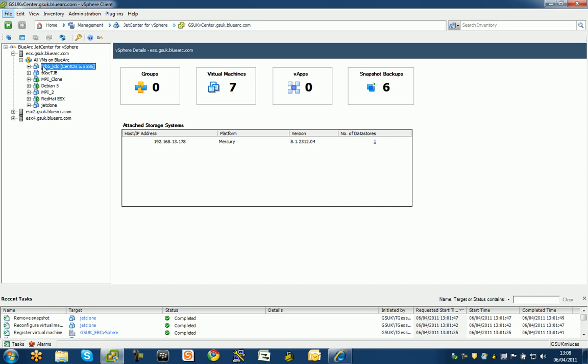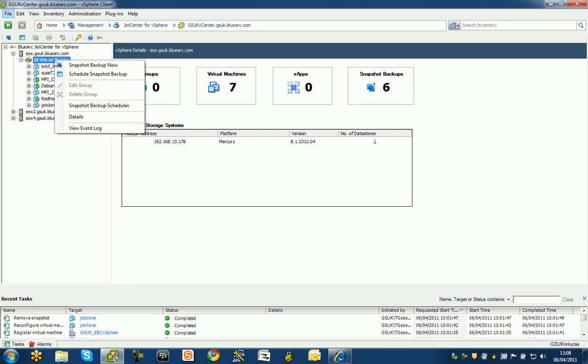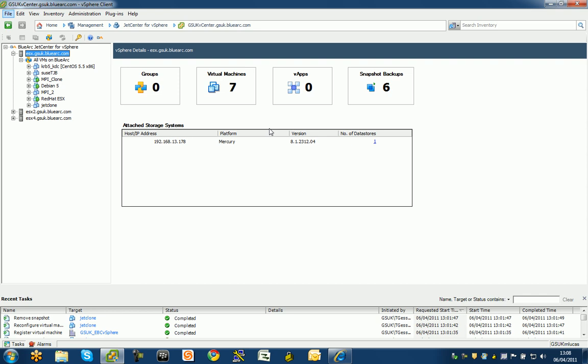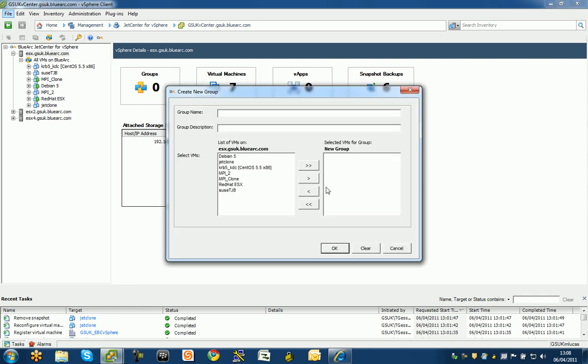how do I do that? Simply enough, you just create a group. I'm going to come up here and do create group. This is going to allow me to give it a group name. I'm going to call this group two and just two machines.